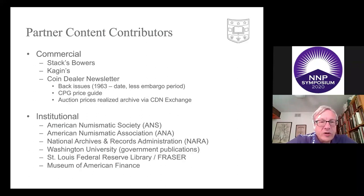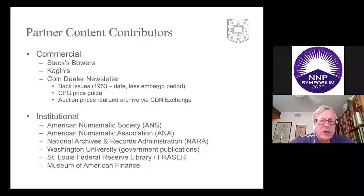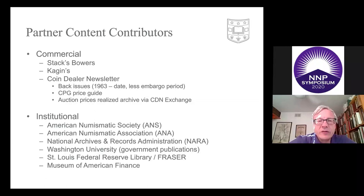Commercial contributors form a real backbone or core to the site. Stacks Bowers, for example, started business in 1935 and since that time has created over a thousand auction sale catalogs, all of which we have scanned — a tremendous archive across all areas of numismatics. Kagan's began in the 1950s with 300 auction sale catalogs, all acquired courtesy of Dan Hamelberg, a prominent literature collector in Illinois.